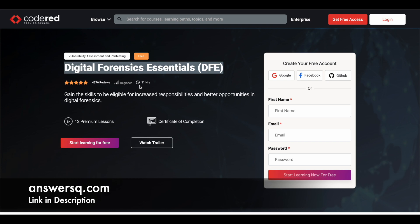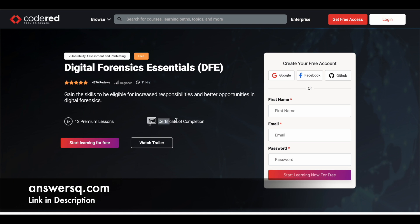So for this particular course you have around 11 hours of content. I mean 11 hours of learning content is available for you in it, and there are 12 premium lessons. Once you complete the course fully, you will also get your certificate of completion as well. So you can learn for free and then you can get your certificate of completion for free of cost.